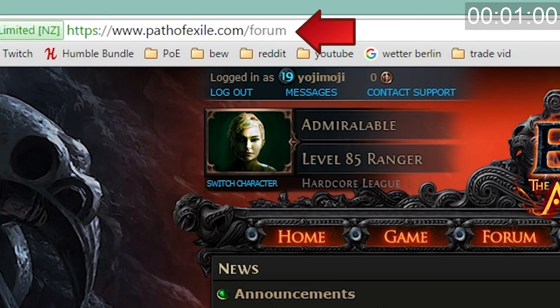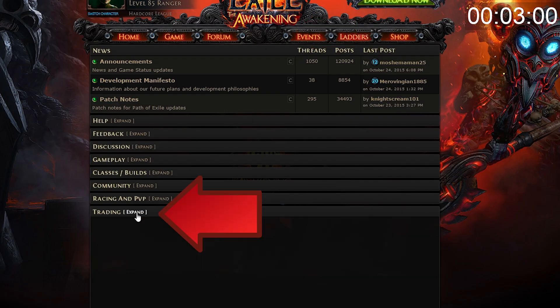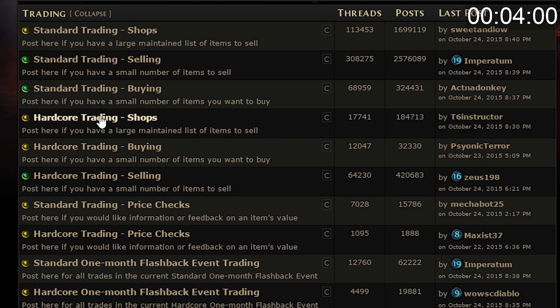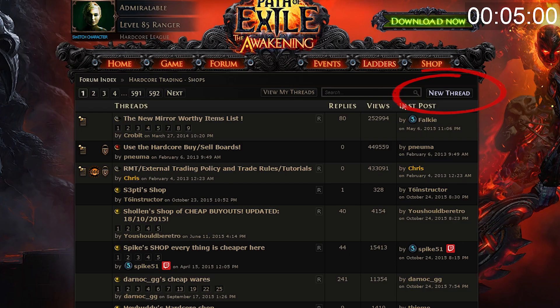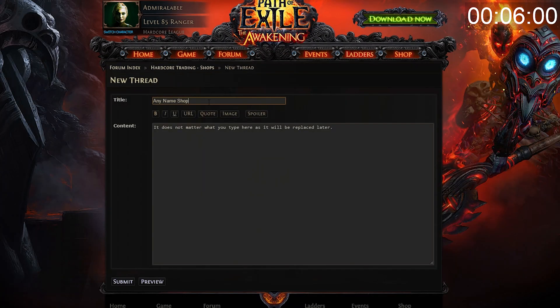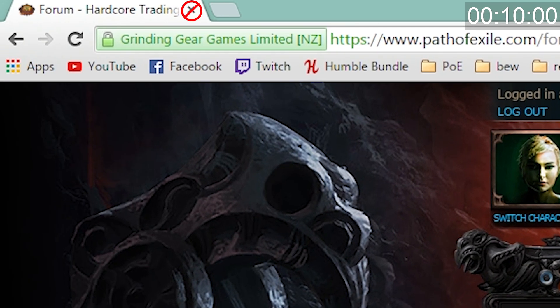Go to pathofexile.com/forum, click on trading, expand, select your league of choice, make a new thread, give it a name and type in a word in the text box below. Submit! Do not close the tab yet, we will need it soon.